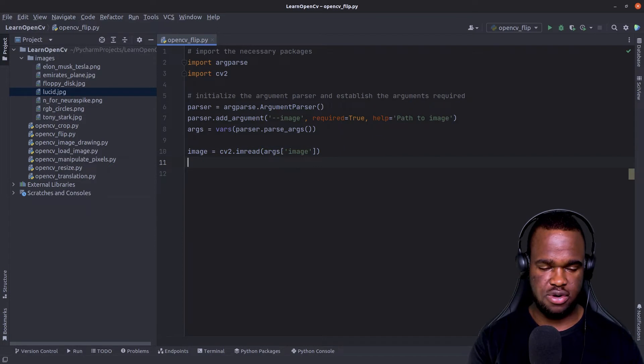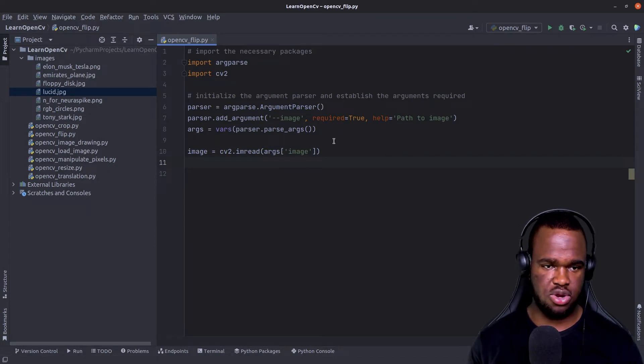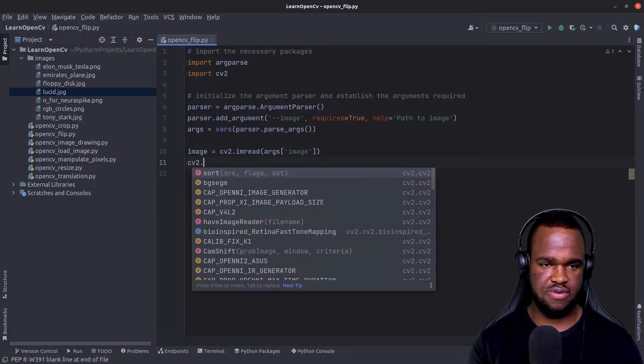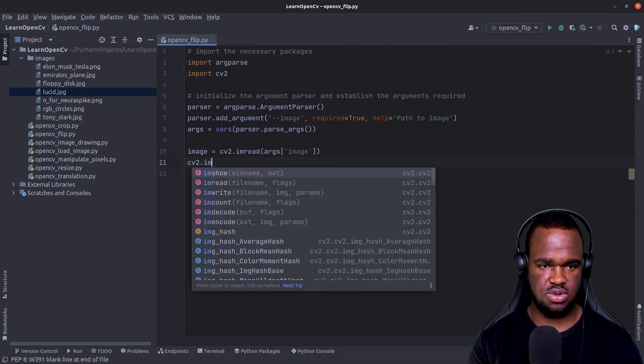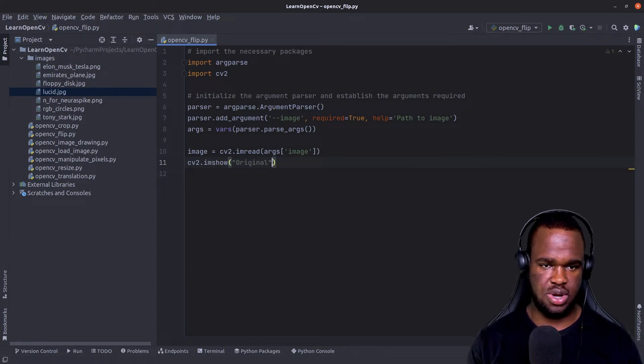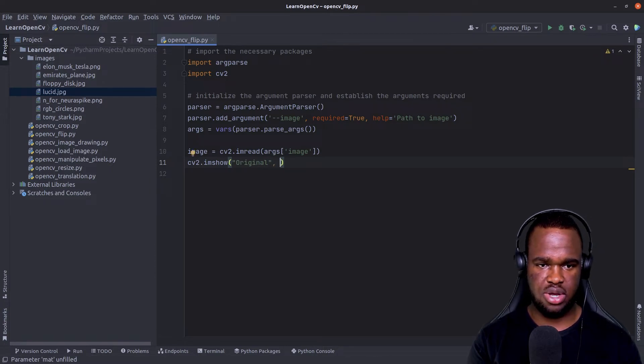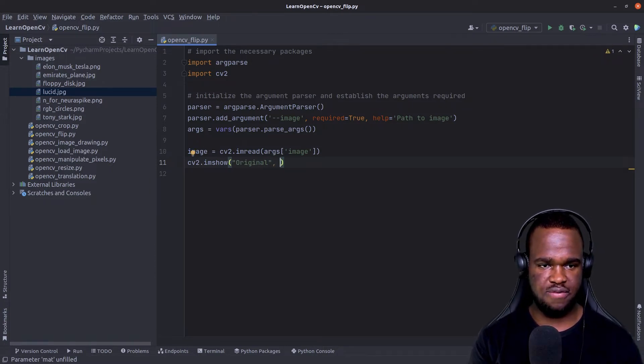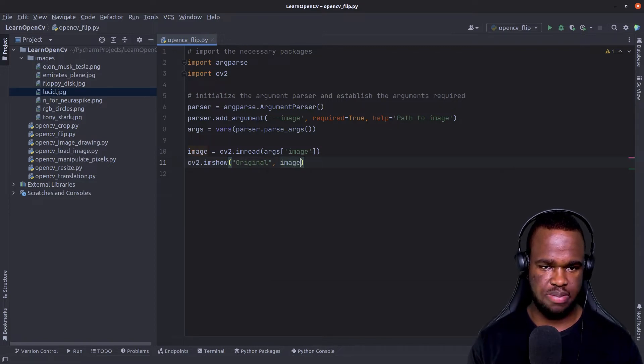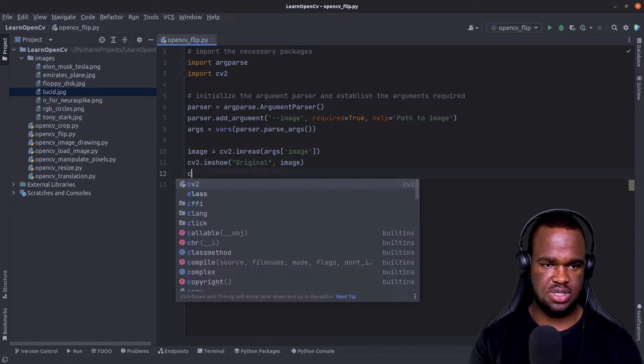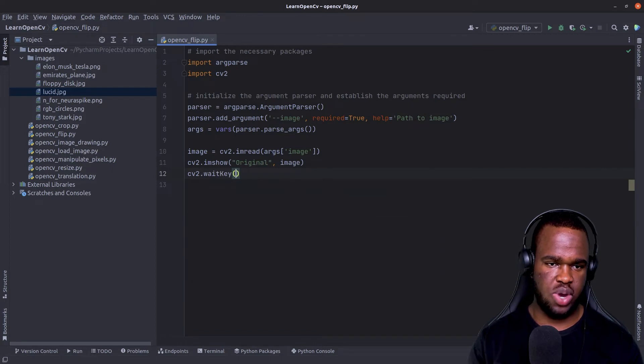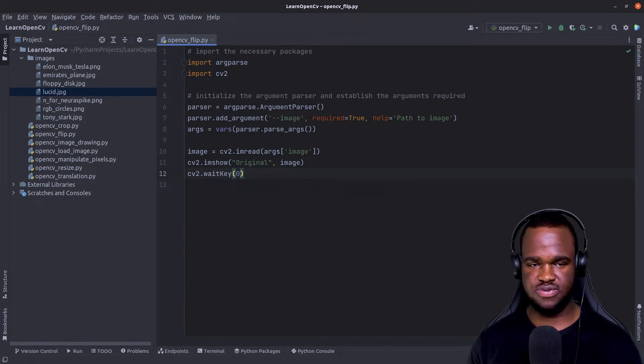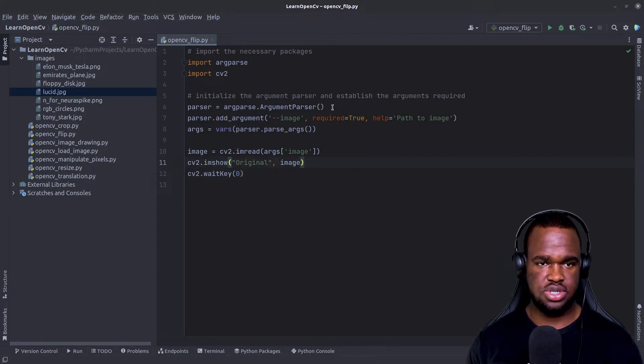And rather for us to see what's actually been loaded and stored in this variable, I can actually visualize it to screen. So cv2.imshow, I'm going to give the window a name, like original. And we're going to use this to appreciate the flip operation that OpenCV is going to provide. And next thing, I'm just going to pass in the image itself. And I'm just going to add the wait key so that the window that OpenCV creates for us doesn't get destroyed.